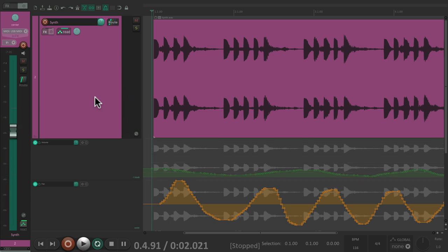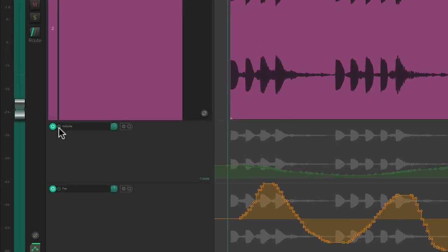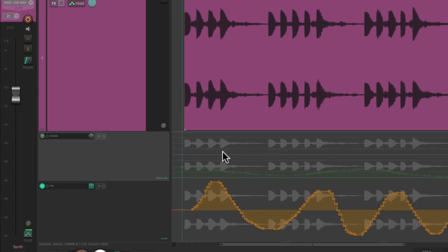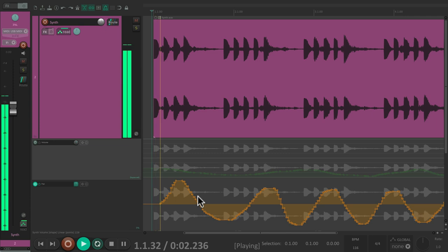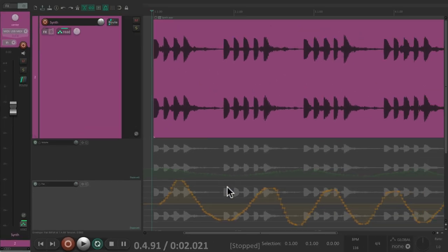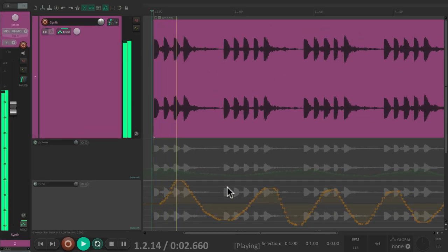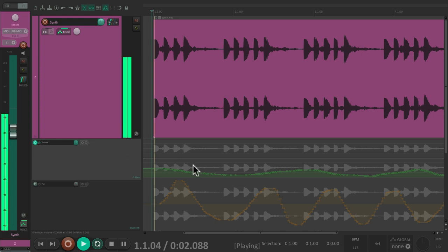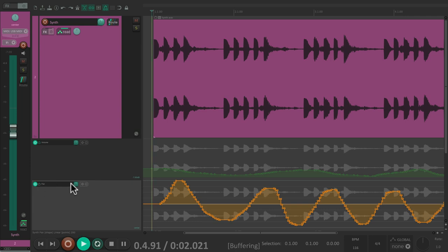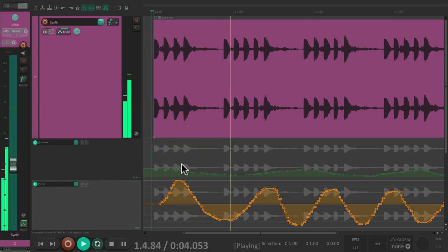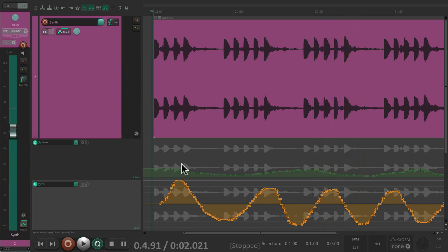And we can also bypass the envelopes during playback. Go right here to this button and deselect it. Now the volume envelope won't play but the pan envelope will. Or turn off the pan, and then neither plays. Or just the volume, or both. So we can bypass any envelope we want.